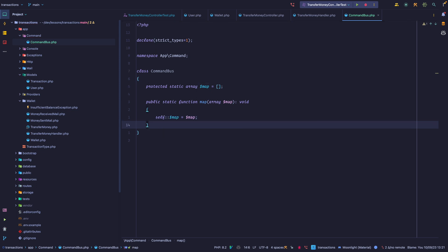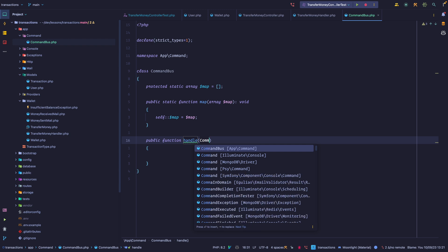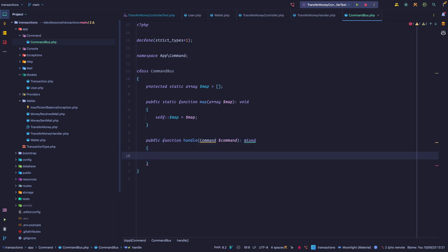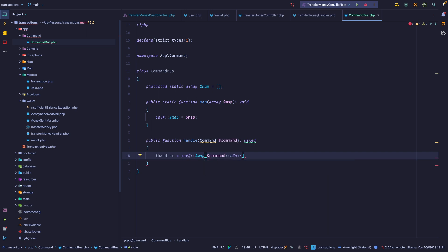We also want a handle method because we want to use the command bus to figure out which handler to call for us based on a given command. Let's add a handle method that expects a command instance. It's going to return mixed. So first, we have to find the handler, and we can do that by saying that we have a map. We want to find the command, and we can use command class notation that returns the fully qualified namespace for the class. So we now have the handler.